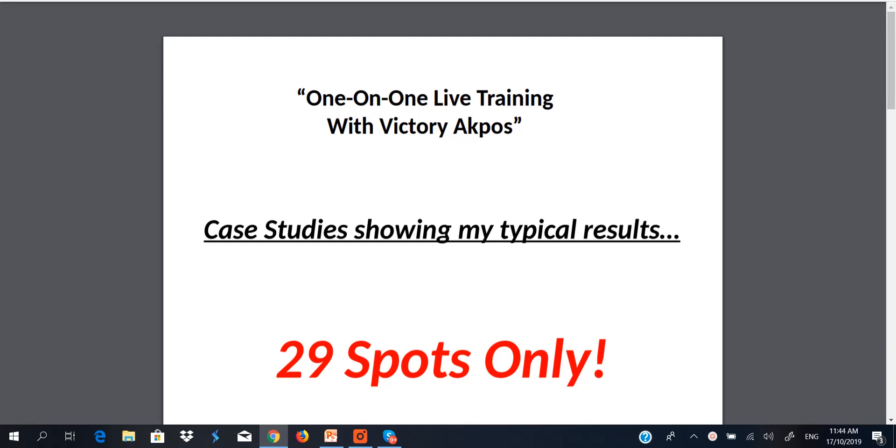I know a lot of you have been waiting for this video so you can get an update regarding my forthcoming one-on-one live training holding next month right here in Lekki, Lagos. However, I've been busy with the back-end webinar of my just concluded software launch. With that being said, let's jump into the purpose of this video.